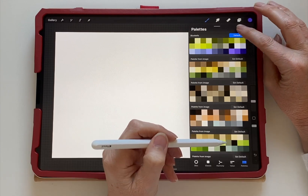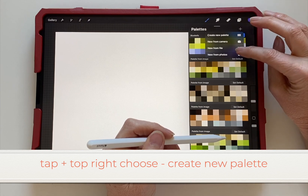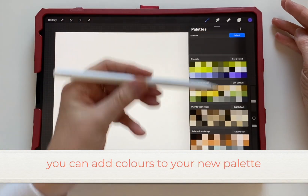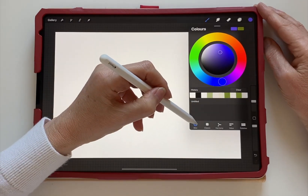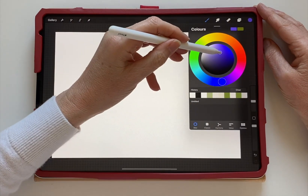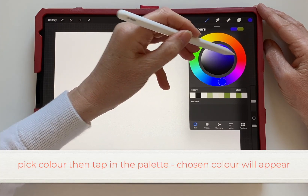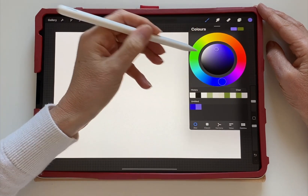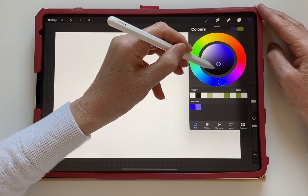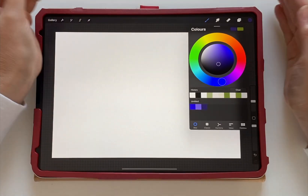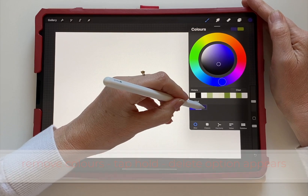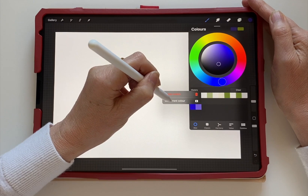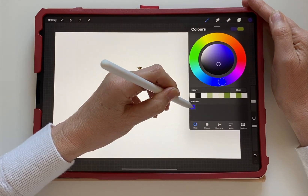To create a new palette, go to the palettes section and here you can choose to create a new palette. You can add colors to your new palette — go back to the disc, pick different colors that you'd like, and then tap in your new palette to create a new color palette. To remove colors, just tap and hold and choose the delete option to get rid of them.